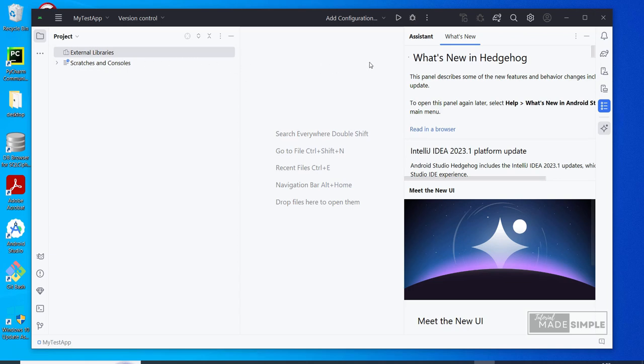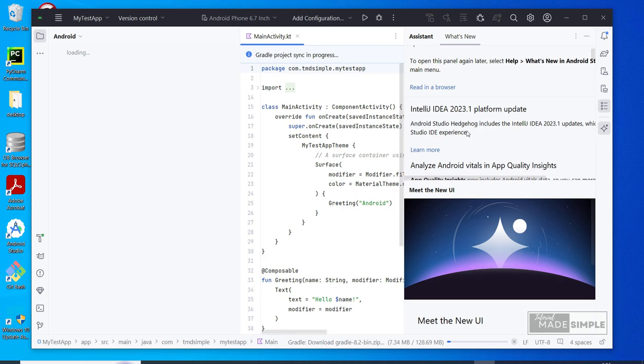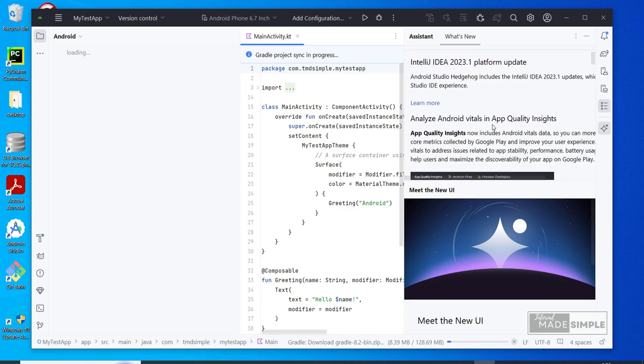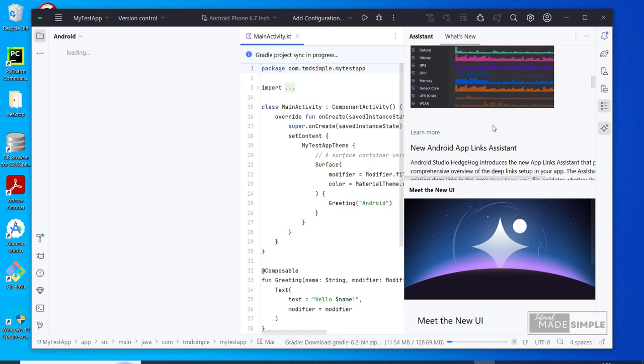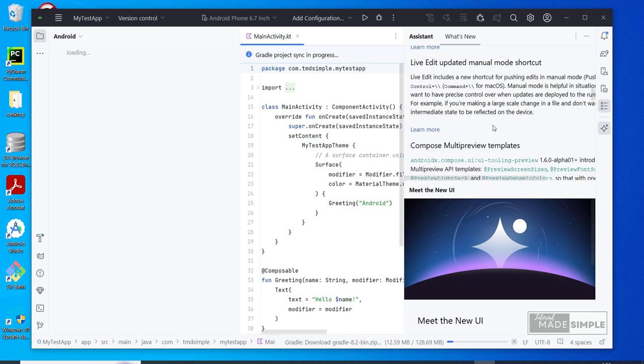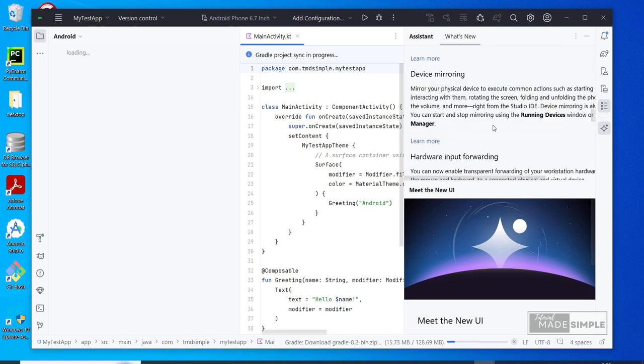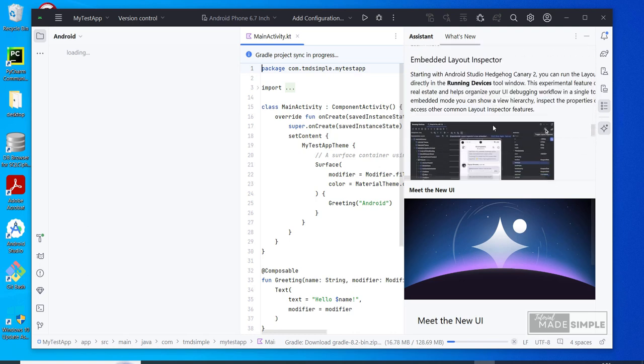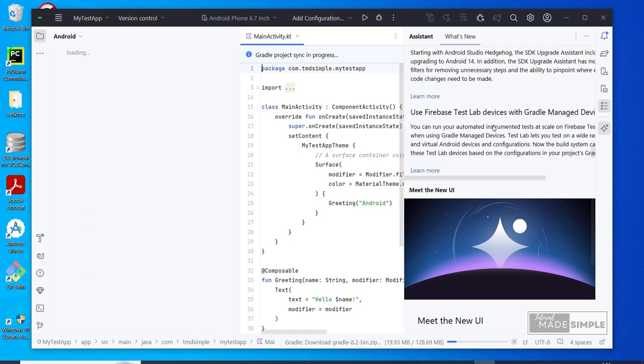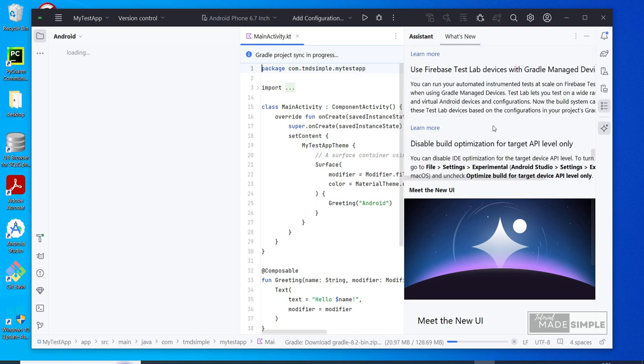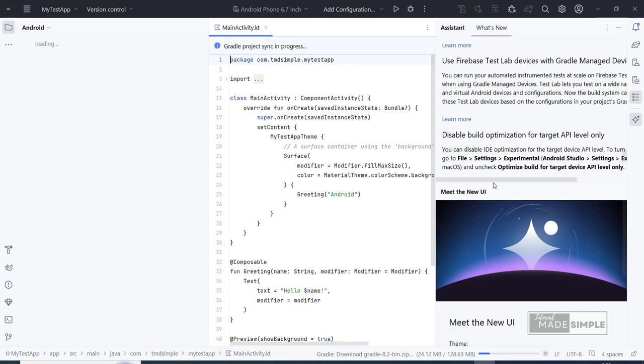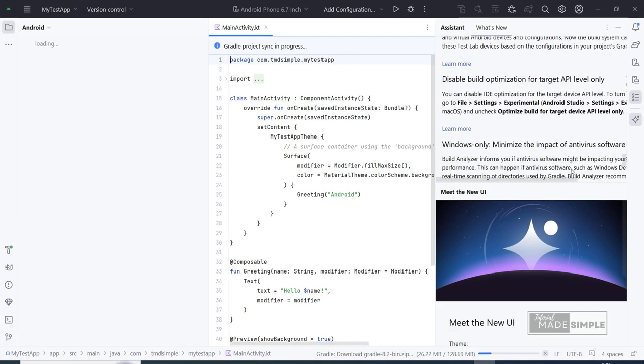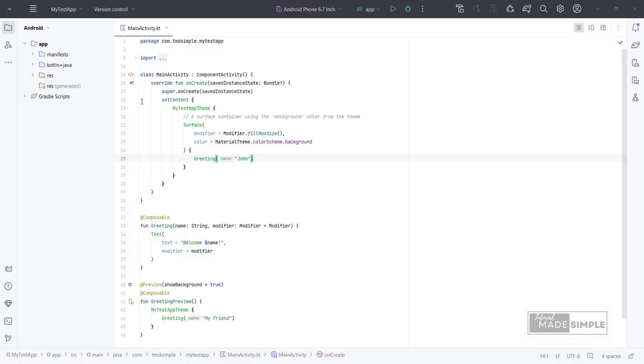Now it's loading. It may take a while, depending on how fast your computer is, so please be patient. On the right side in the Assistant window, we can see what's new in Android Studio Hedgehog. Let's close this Assistant window. This has finished loading.